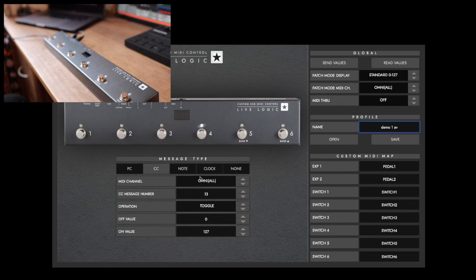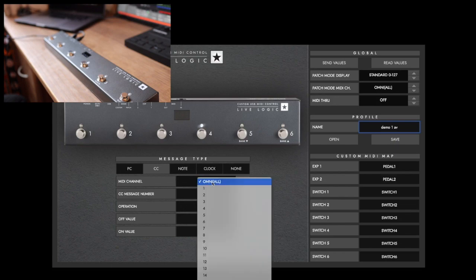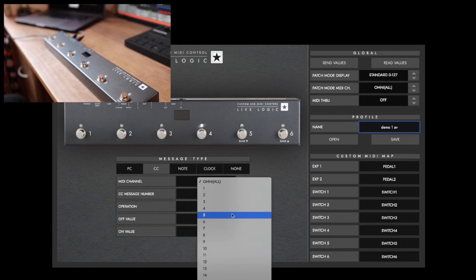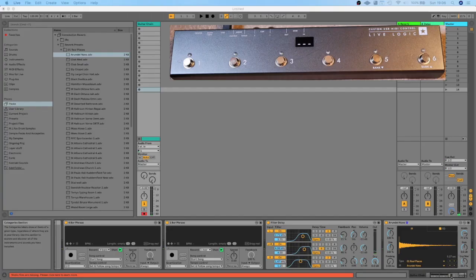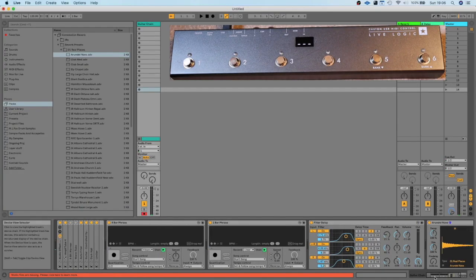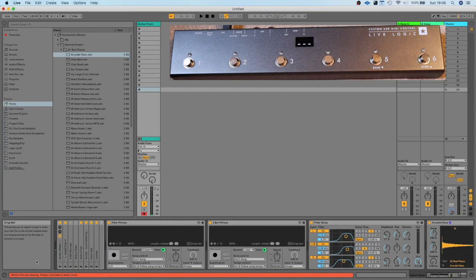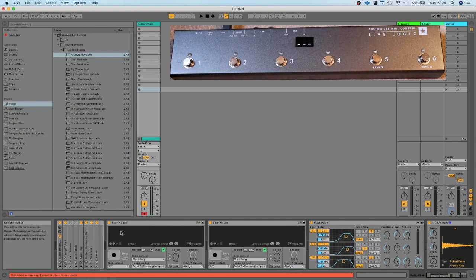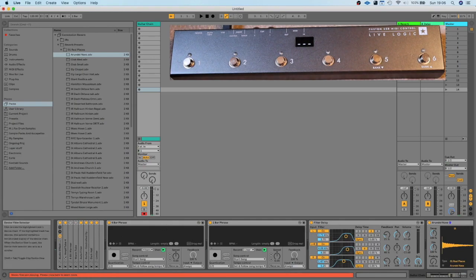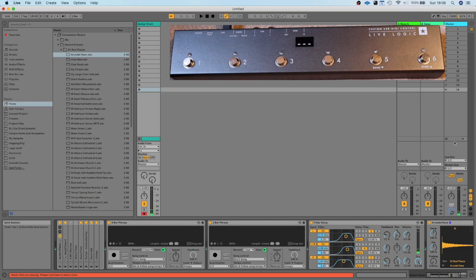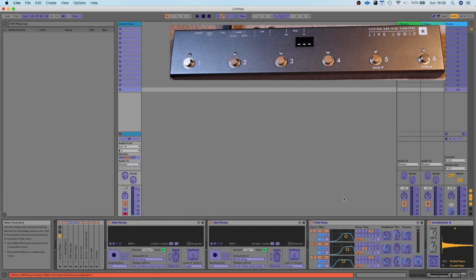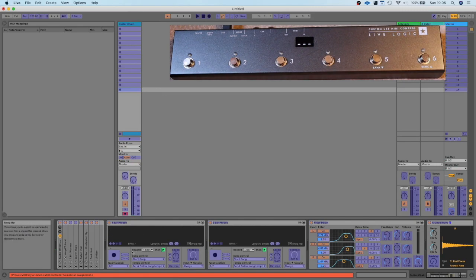This is my current Ableton Live setup. I've got my guitar effects at the start of the chain, then two loopers, a filter, delay, and heavy reverb. What I can do in Ableton is hit MIDI, then click what I want to control with the MIDI pedals. The first two buttons are set to Note, so I press that on the main controller and hit that button again, so those two are now controlled by the pedal.